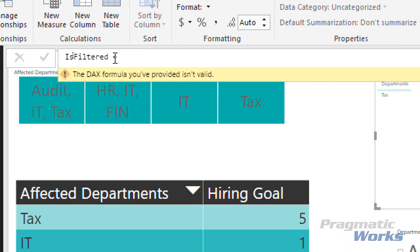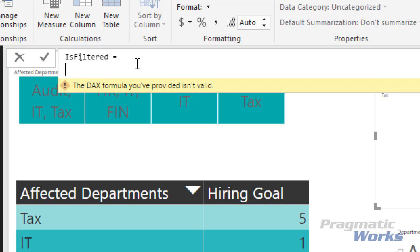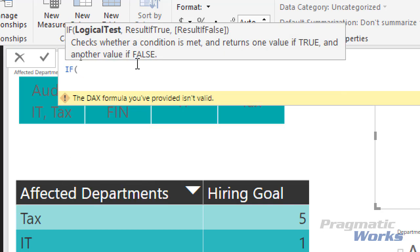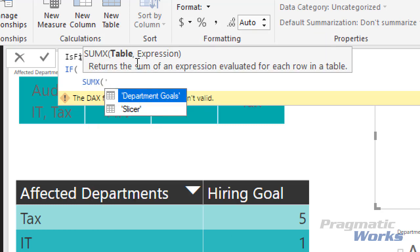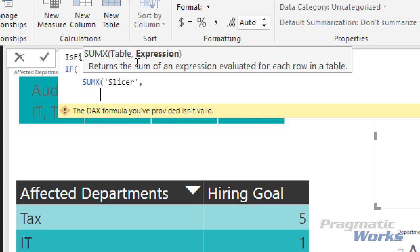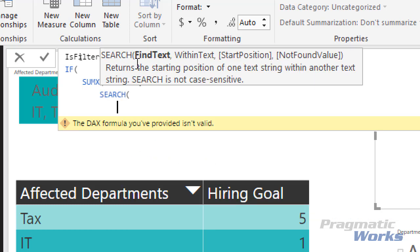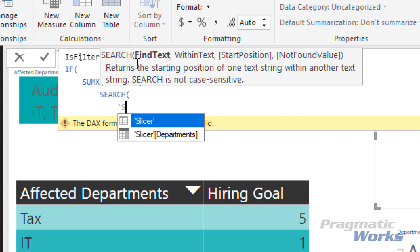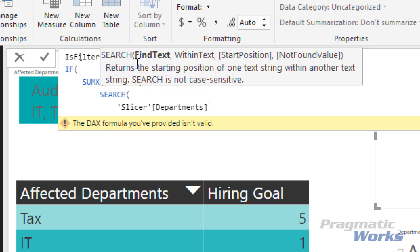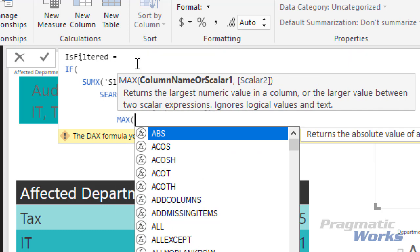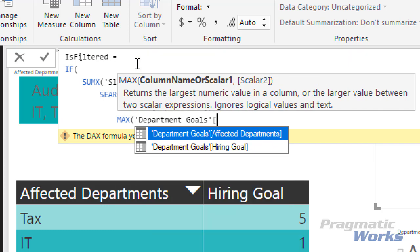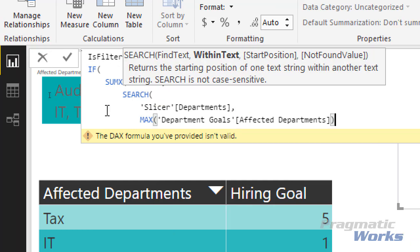The first thing I want to do is use an IF logical function as our criteria. I do need to use the SUMX function since I'm going to iterate over the slicer table we created. The expression I want to use on every row of that table uses the SEARCH function. I'm going to say: search for the text coming from our Slicer Departments column. It's going to go to the first row, bring that value back, and then evaluate this expression — searching Slicer Departments against the Affected Departments column from the Department Goals table.